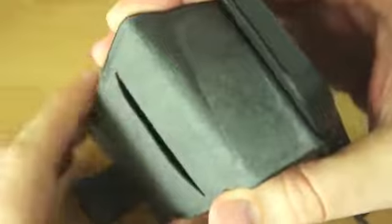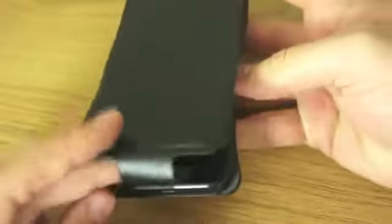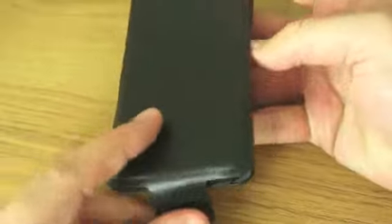Inside there's a microfiber lining and also a slot for credit cards, cash, keys - anything you want to take out when you don't want to carry your wallet on a night out.